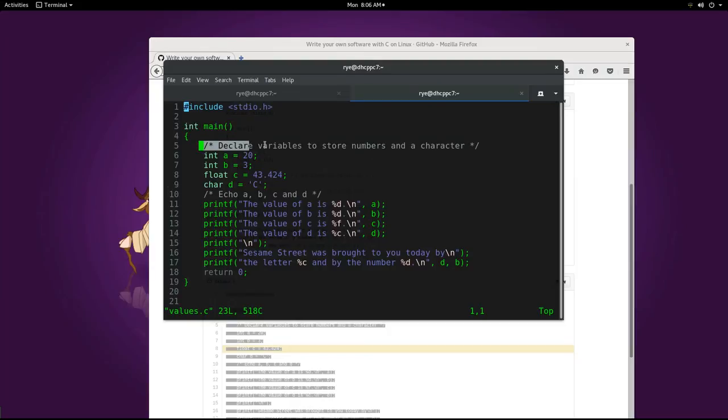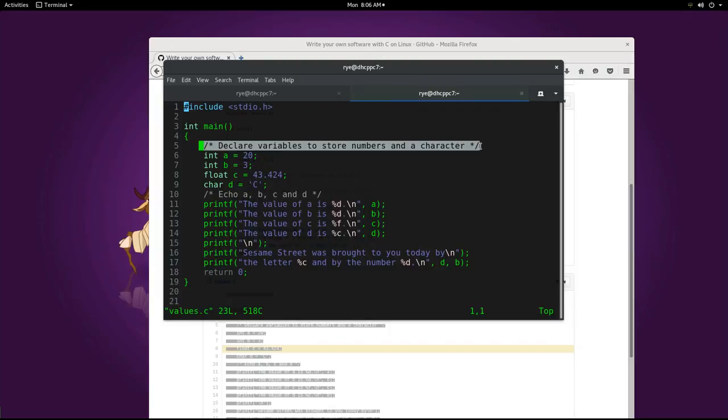The fifth line is a comment. Any text surrounded by a slash star and a star slash is ignored by the compiler. To make a program easier to understand, programmers use comments to describe the purpose of the program, the use of the variable names, and the purpose of the program step.